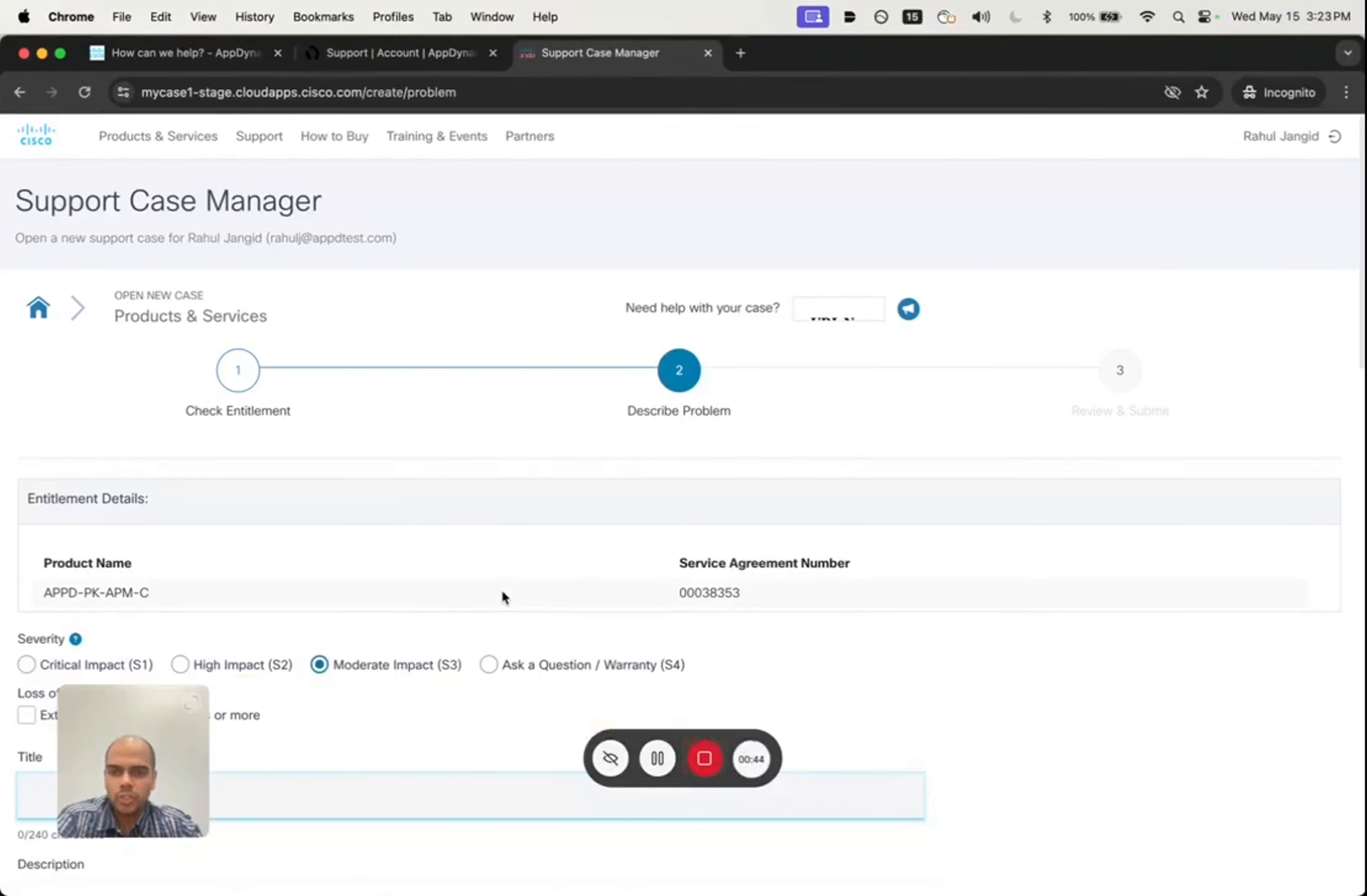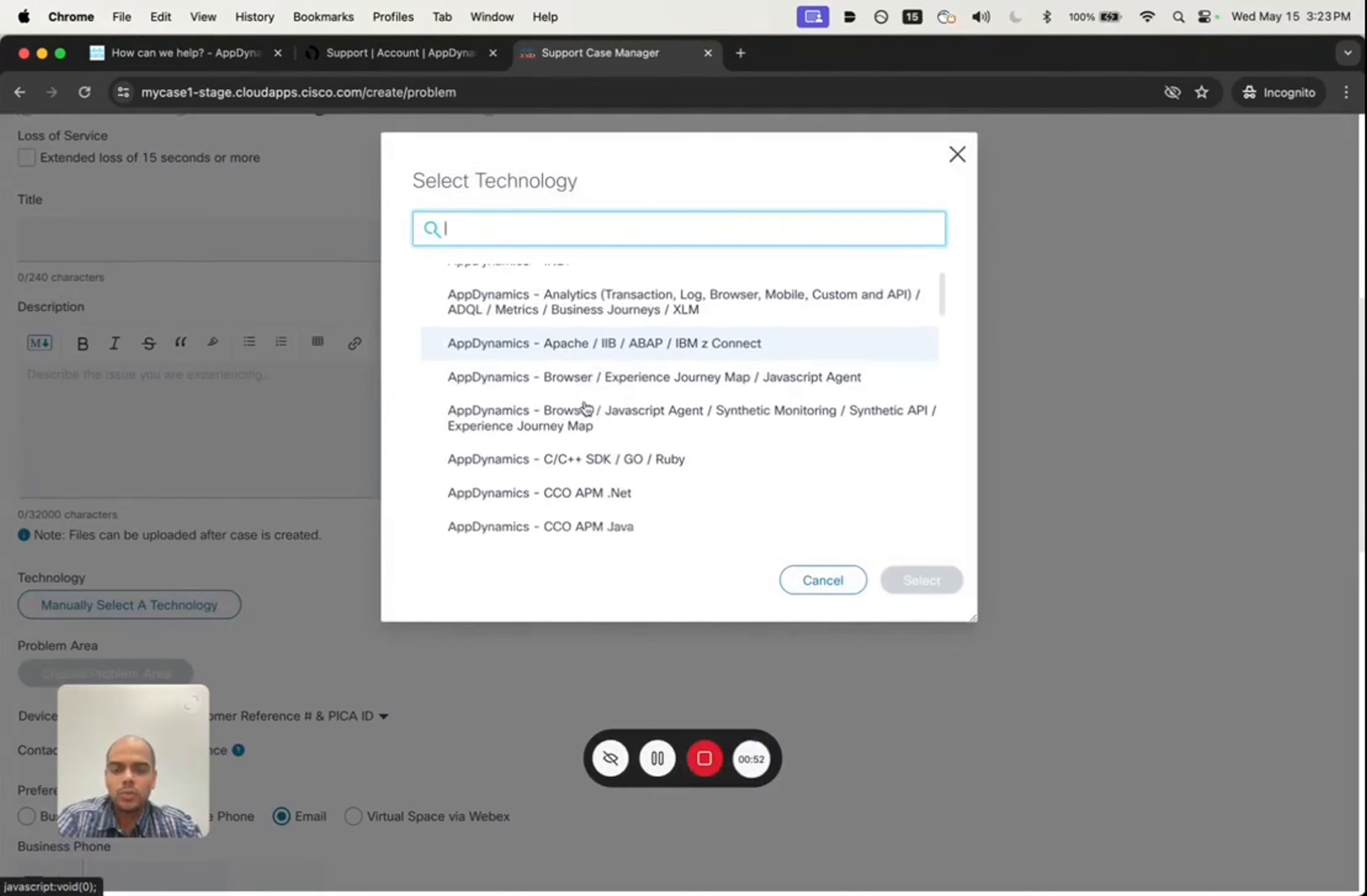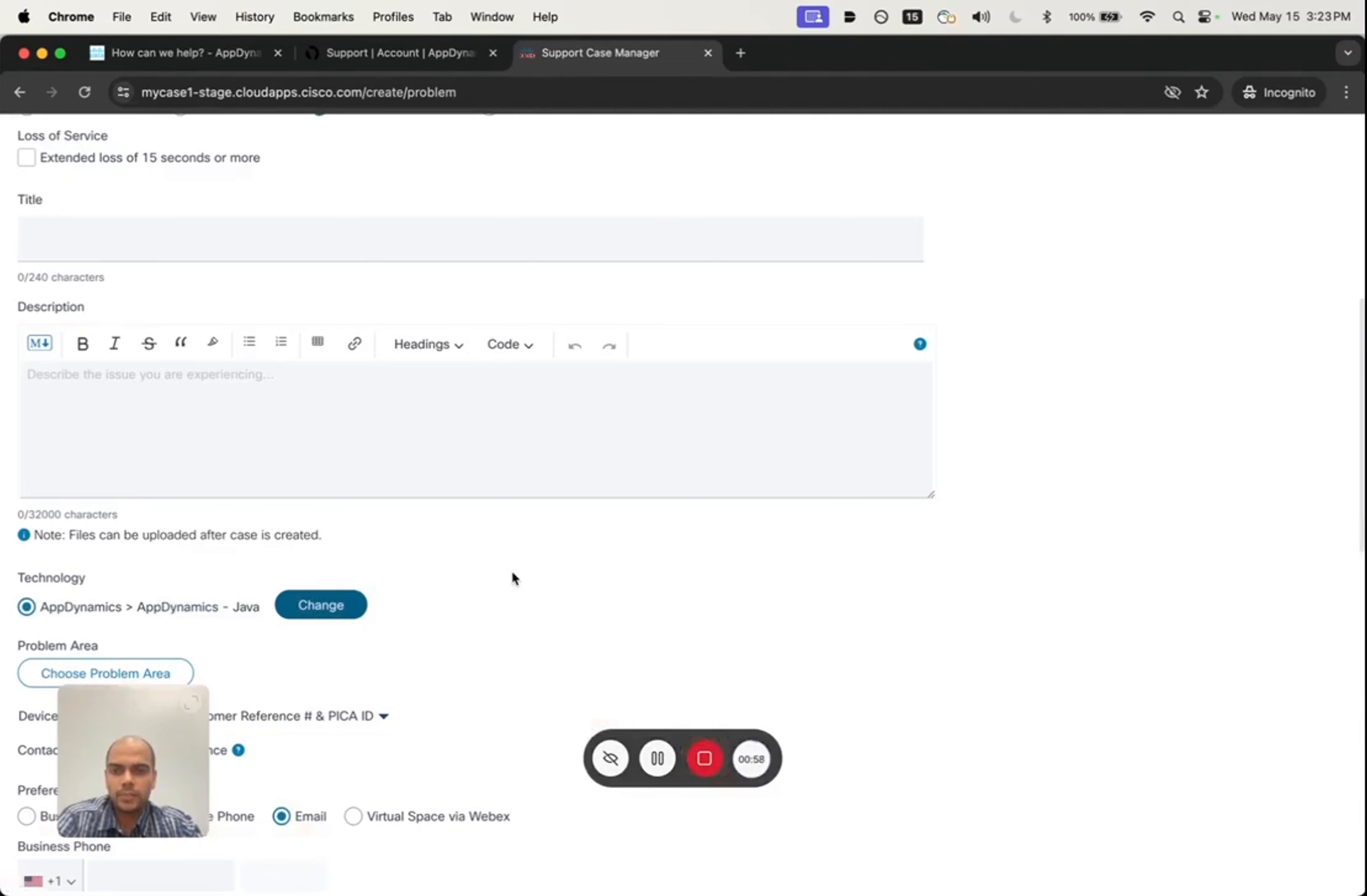On the next page, we will need to choose a technology manually. Clicking on the manually selected technology, let's say the customer wants to report an issue with the Java agent. They will choose AppDynamics Java and hit select.